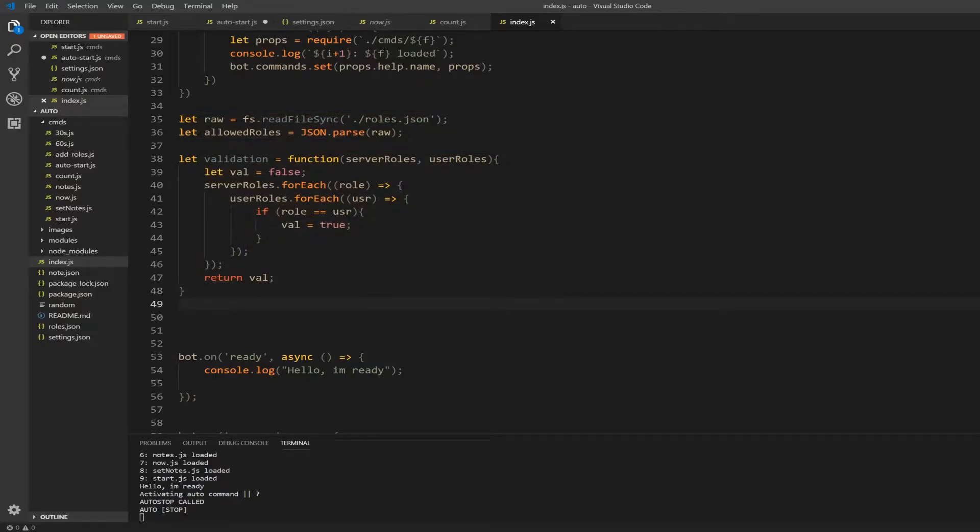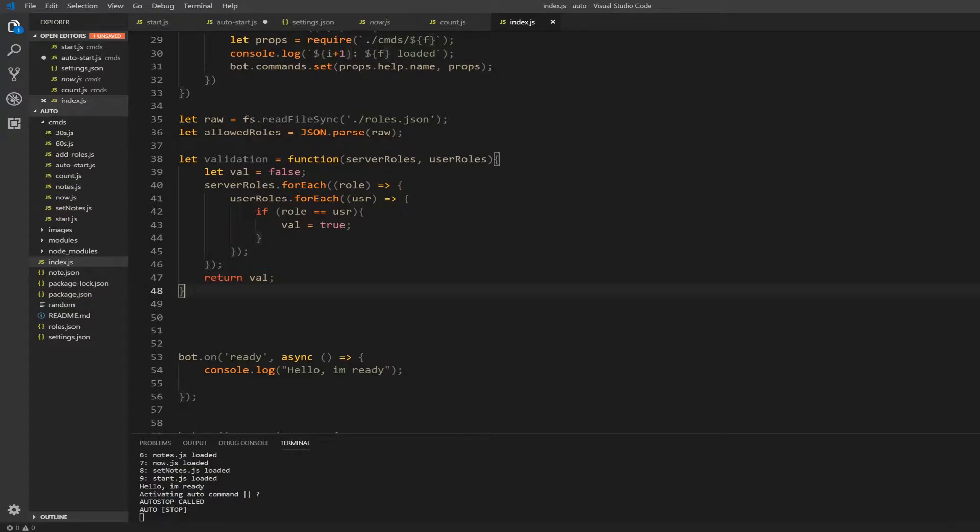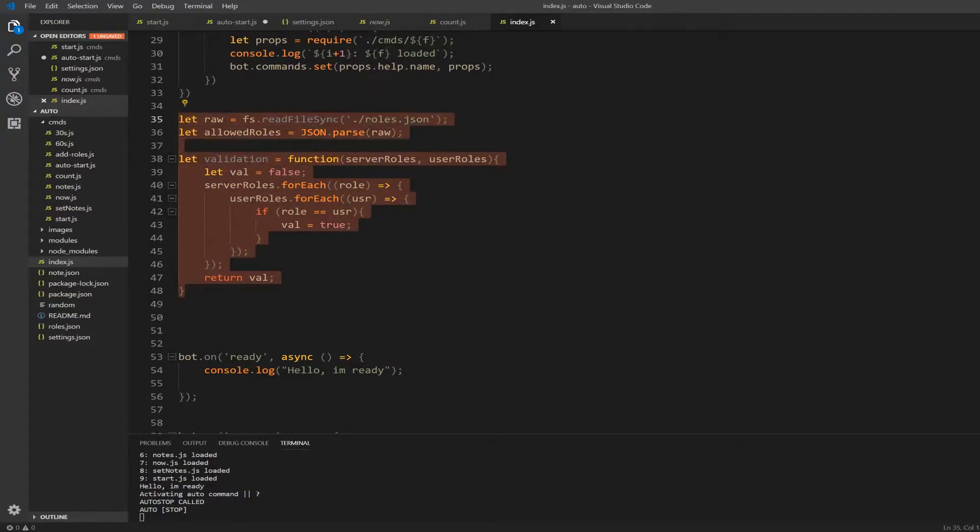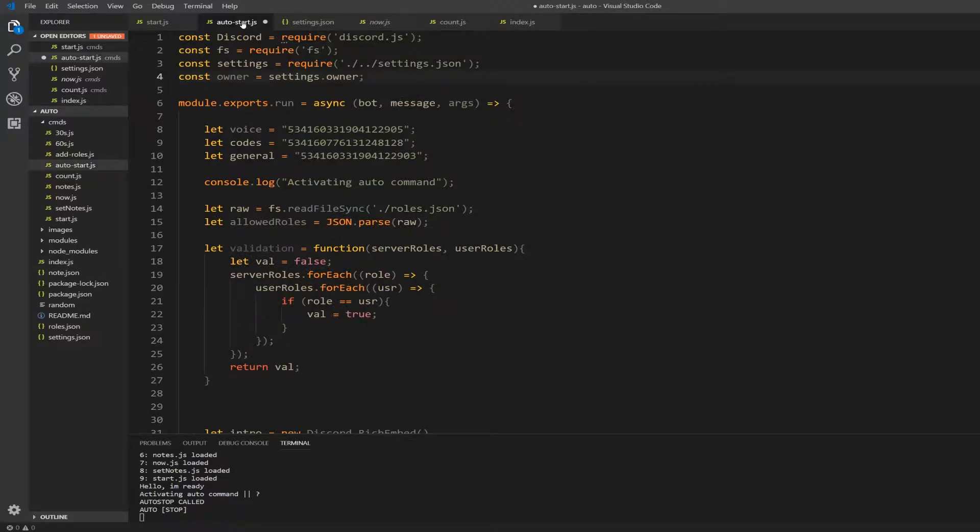Grab these, copy them. Make sure you copy the let validation from this curly bracket to the bottom one after return value. So this is the end of it. Grab all this, copy it, go to auto scrims.